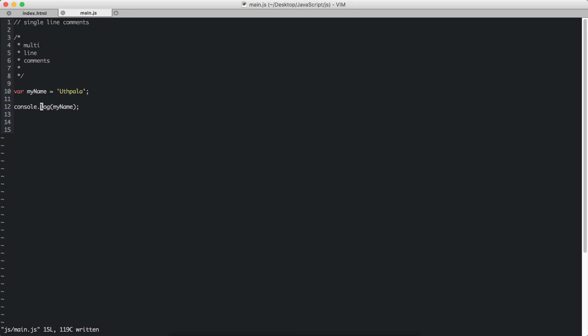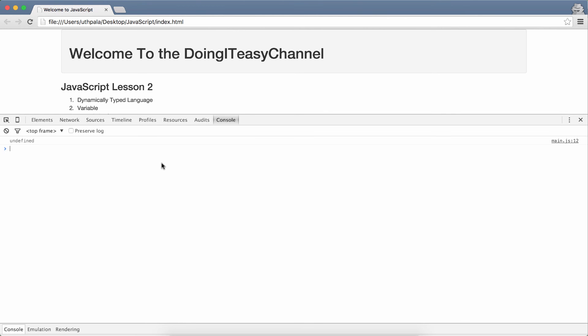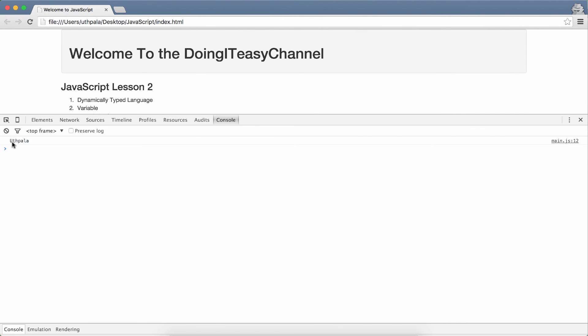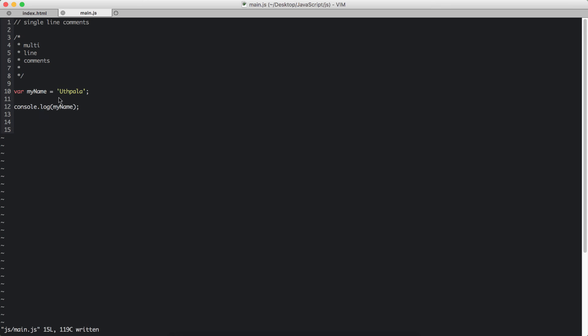Now let's go again to the browser and check what we get. We get the value of that specific variable.